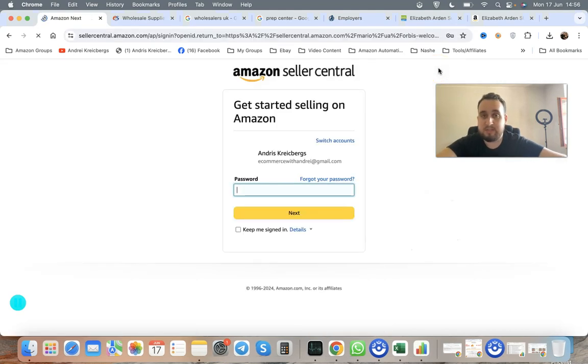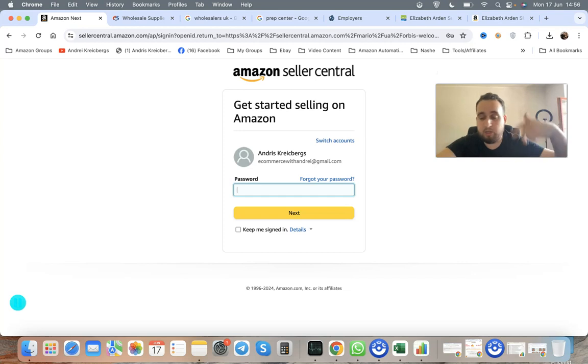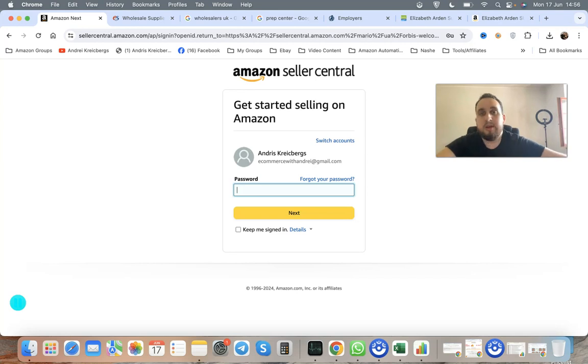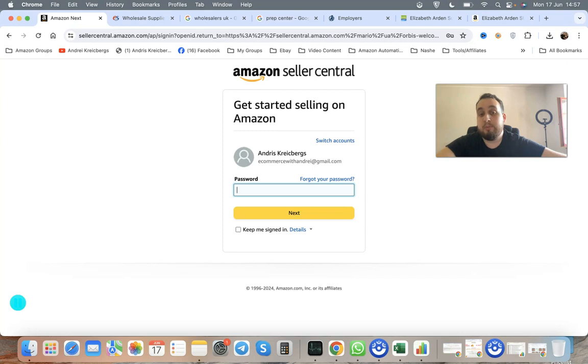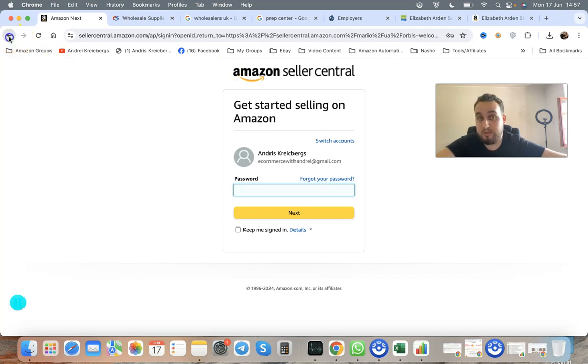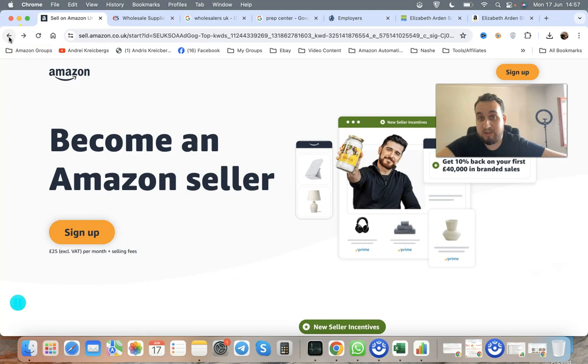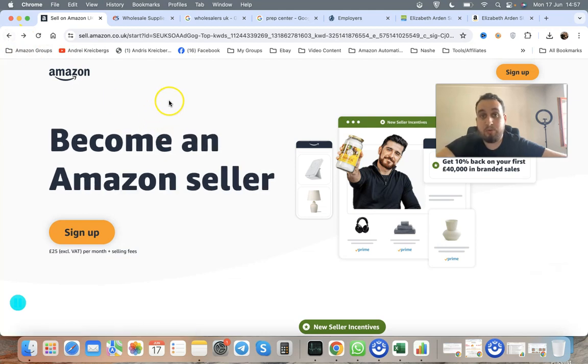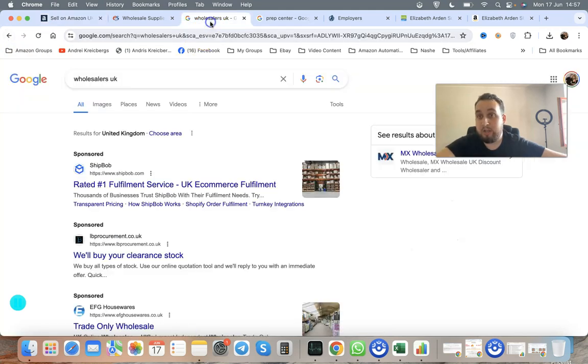You need basic documents: your passport, your ID, your proof of address, your bank statement. You must have your credit card or debit card on file and your banking account information to get paid from Amazon.